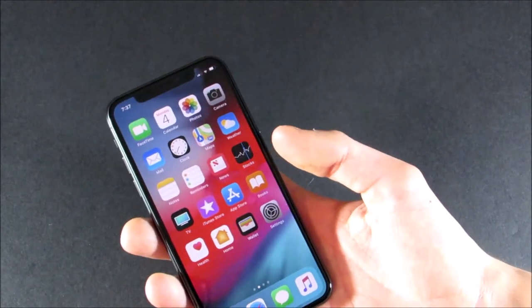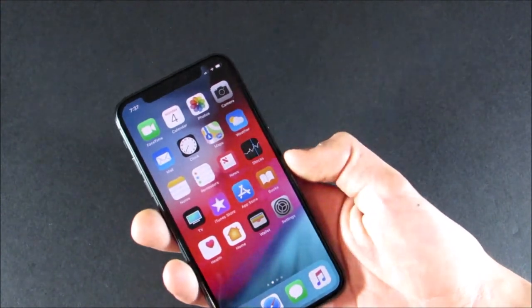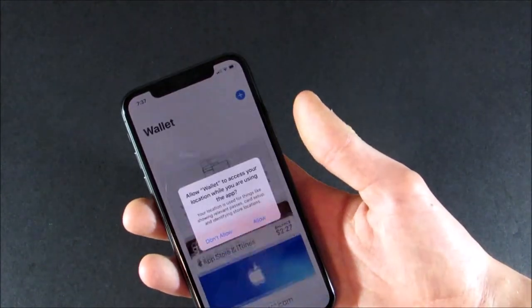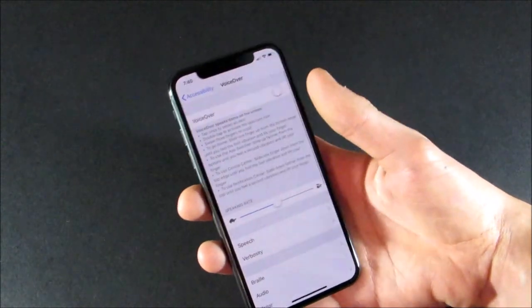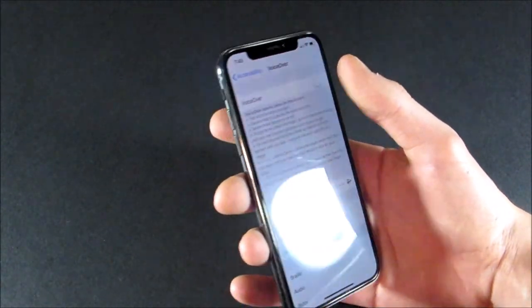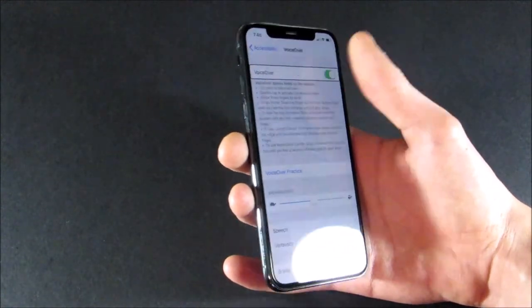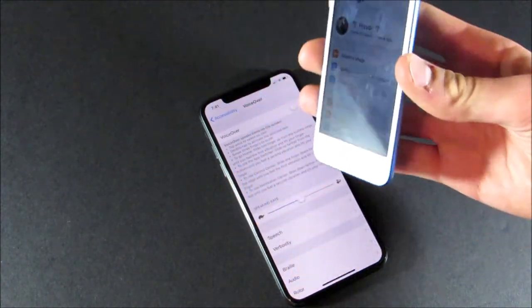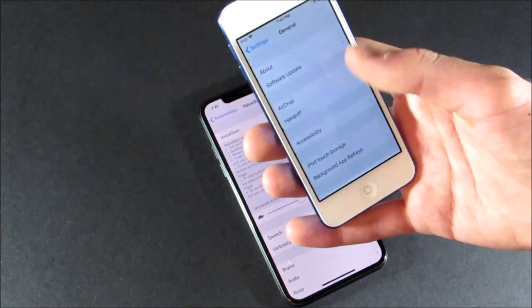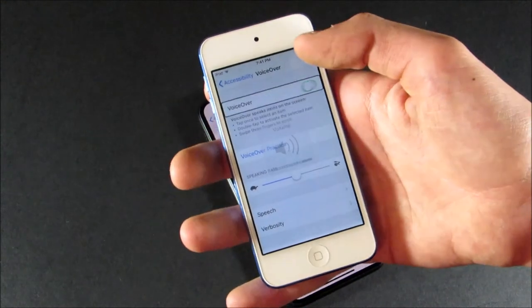There is now support for third-party navigation apps within CarPlay. Safari is supposed to be a lot more secure and websites aren't able to track you as much. In Wallet, you can now add student ID cards. Voiceover now has the same voice as the new Siri voice introduced in iOS 11 — it's the new nicer sounding voiceover. However, it appears to only be available on newer devices, as the iPod Touch still has the old voice.